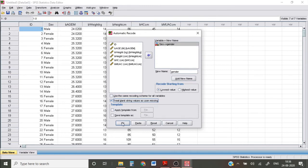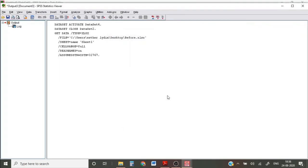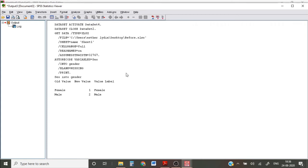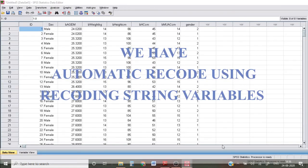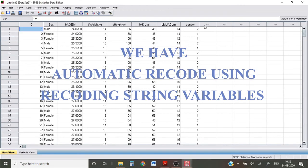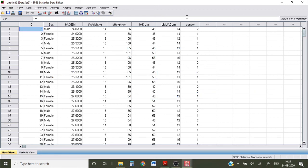Then click OK. Very simple. So I had female and male. So my SPSS has coded it to one and two automatically. See here under gender, I have automatically recoded. So you don't have to sit and recode it yourself. SPSS automatically does it for you.